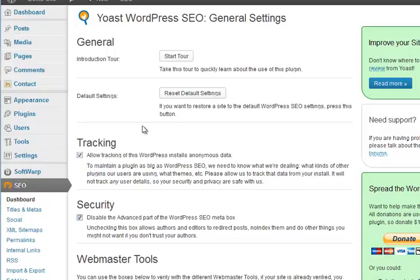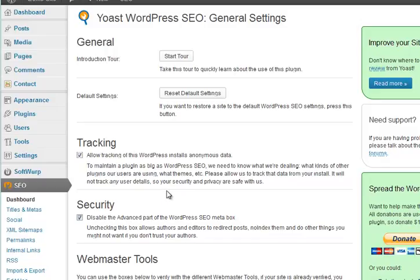This is the default that it gives. If you wanted to go back to the default for any reason you'd click the reset default settings button, but you're probably not going to do that. I've allowed tracking of anonymous data - I'm happy enough with the guy that does the plugin. I haven't donated but you can do, he's quite happy obviously if you do.